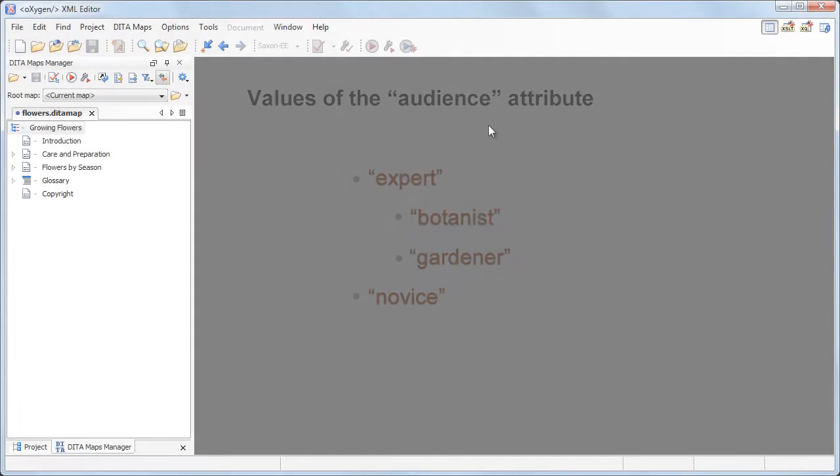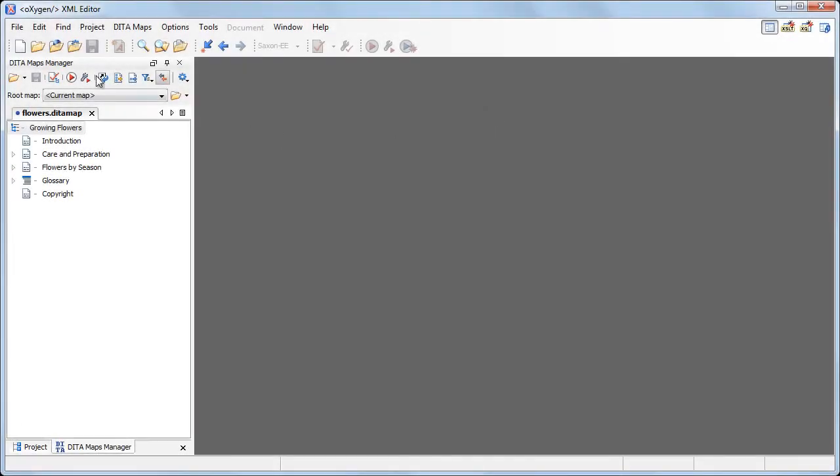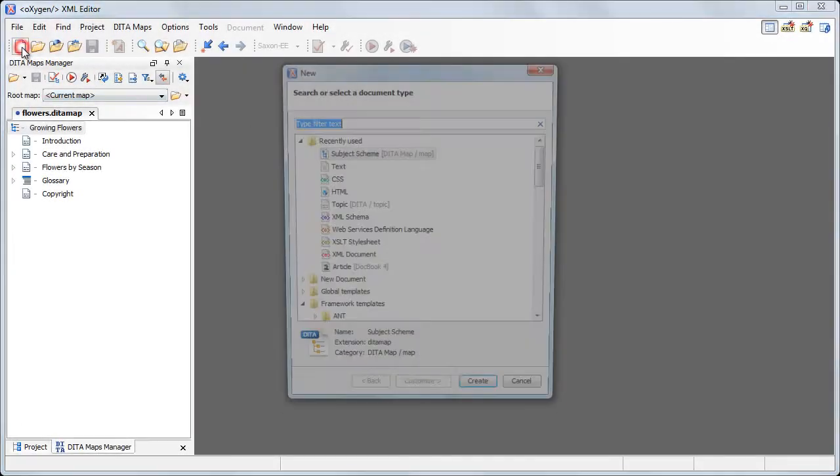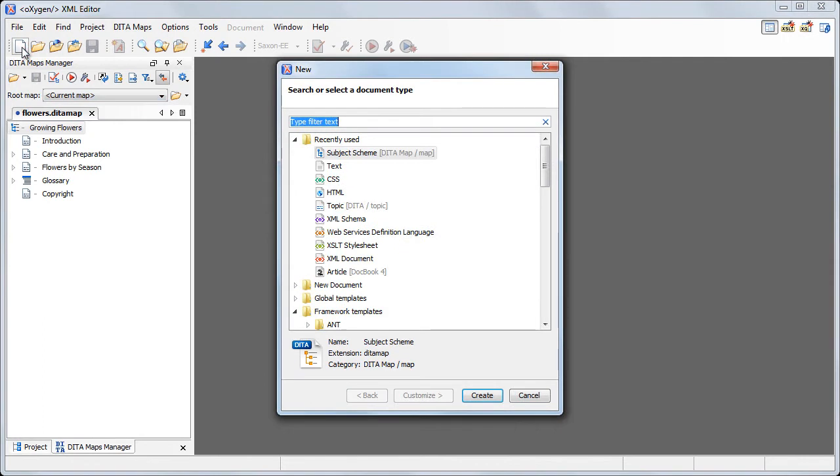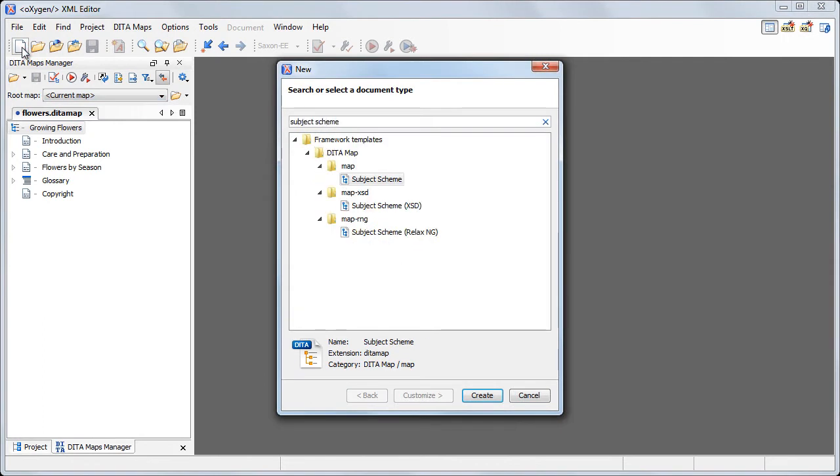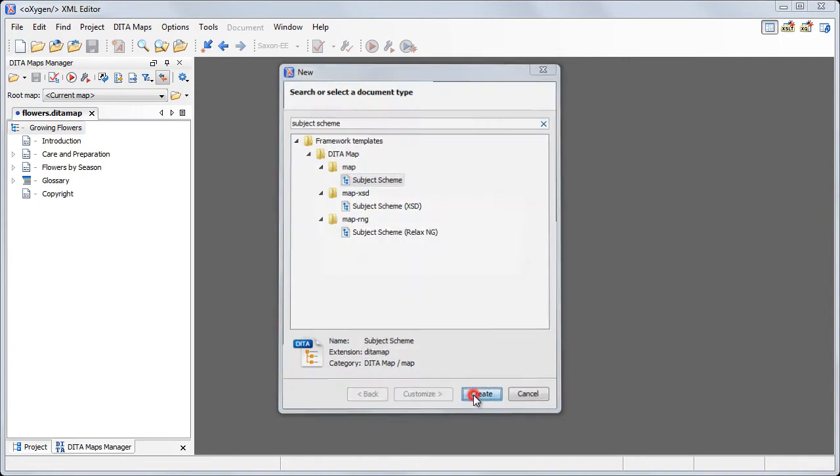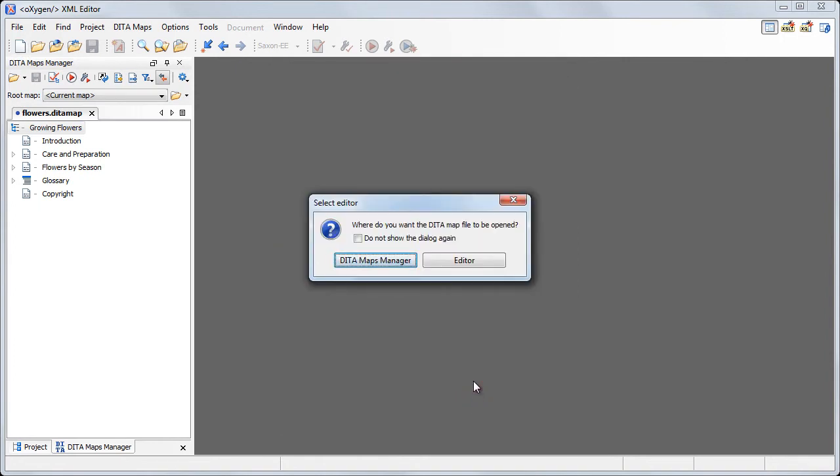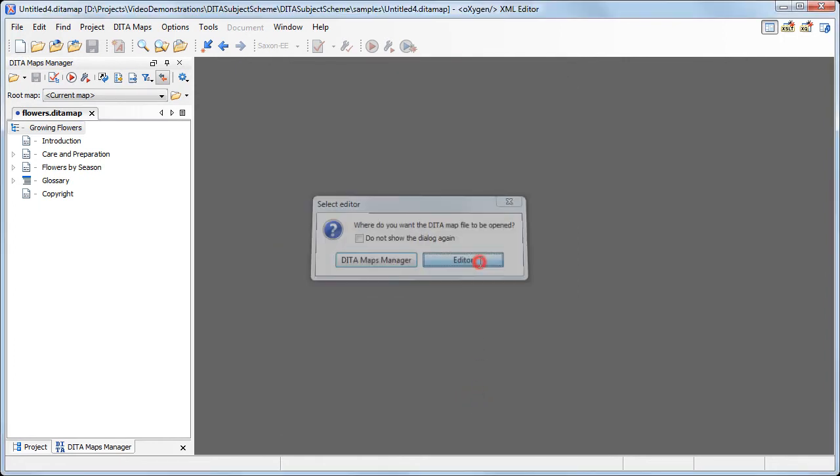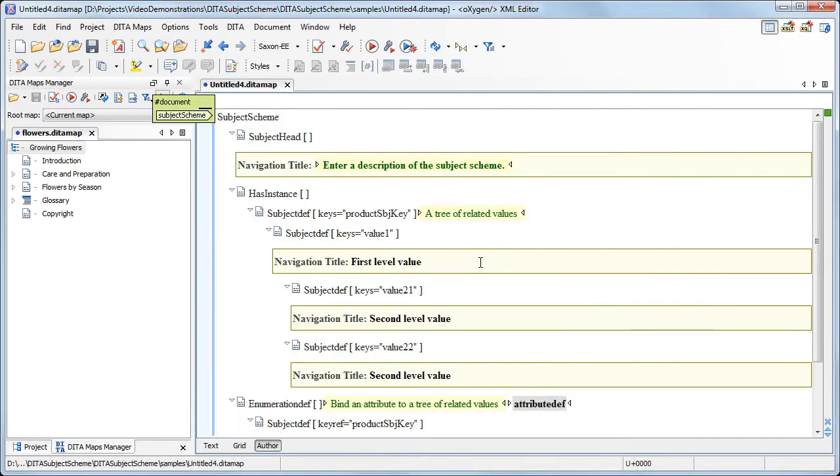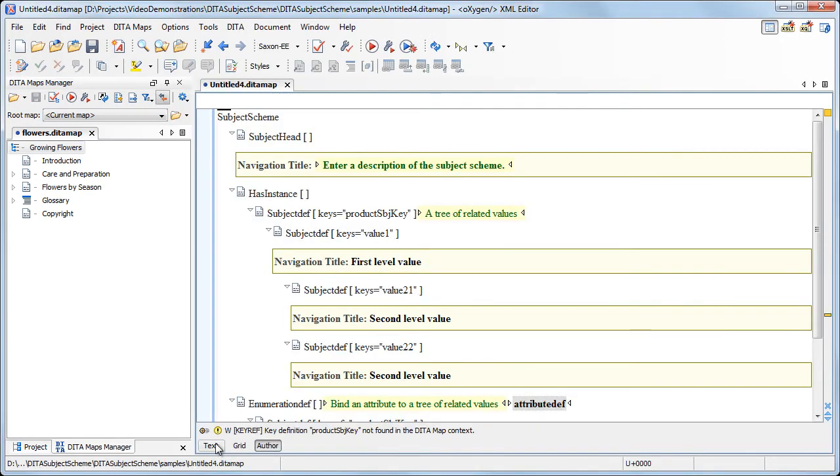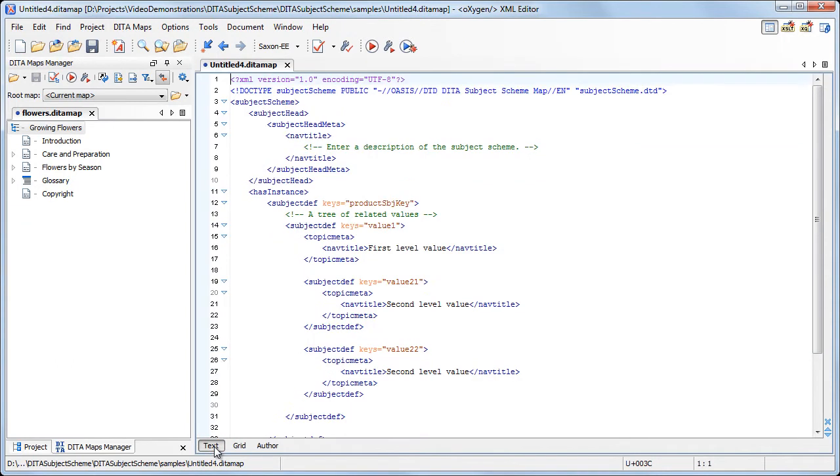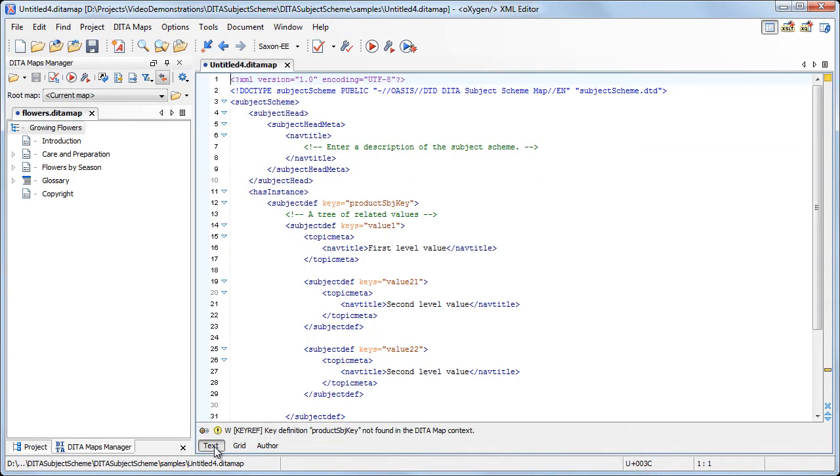We'll create a Subject Scheme Map starting from a template that comes bundled with Oxygen distribution. Switching to text mode and using Oxygen's Content Completion Assistant, we can begin editing.